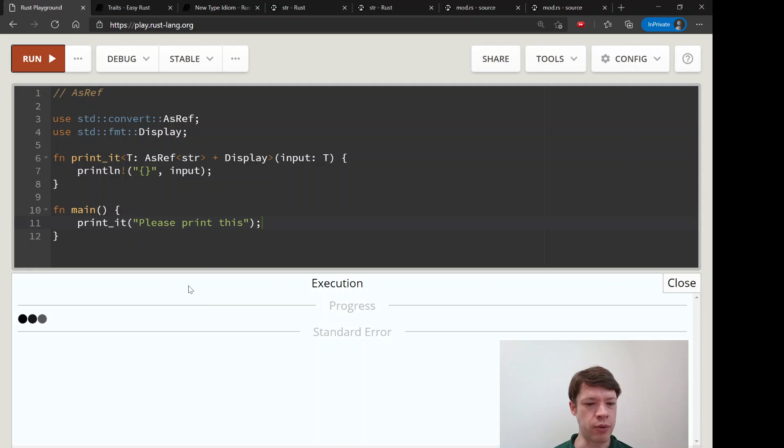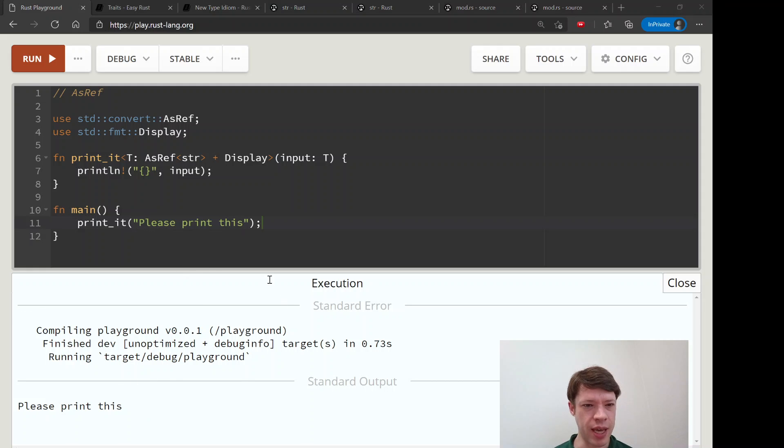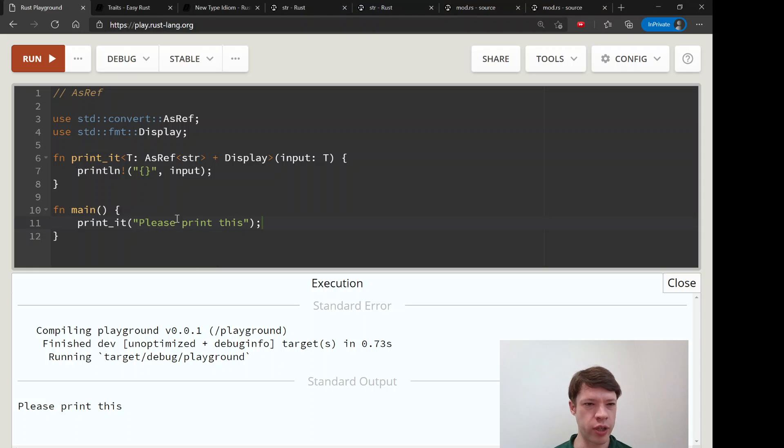So now this should work. And there you go, please print this, and it prints it out for us. So that is a quick introduction to AsRef and AsRef.